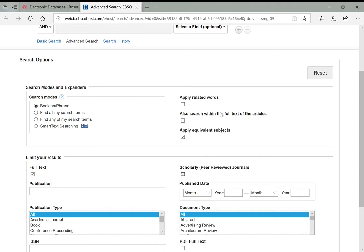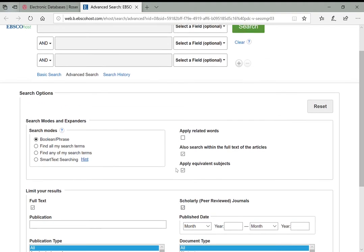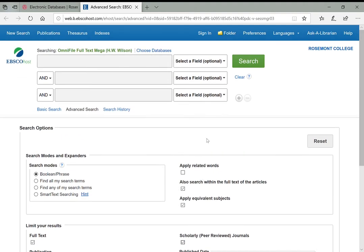These are going to give you the highest quality and most reliable academic articles. So those three things are what I like to check: search within the full text of articles, limit to full text only, and scholarly peer-reviewed journals.